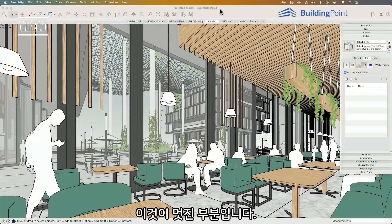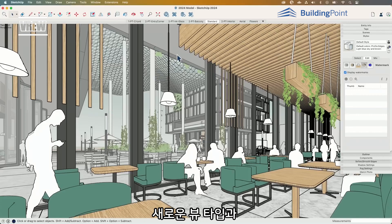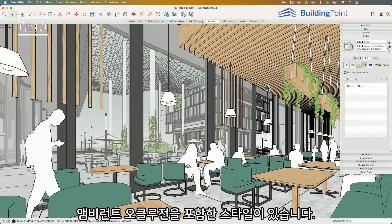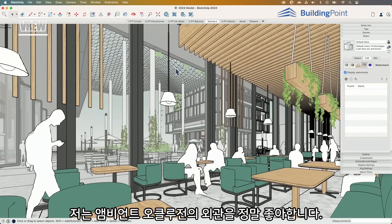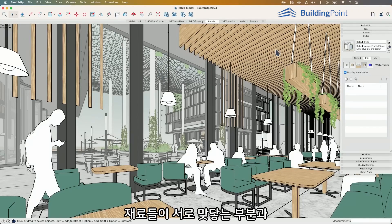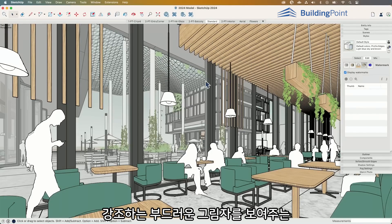First things first, this is the good stuff. We have some new view types, some new styles that include ambient occlusion. I like the look of ambient occlusion — just the gentle shadowing, the way it emphasizes where materials butt up against each other.